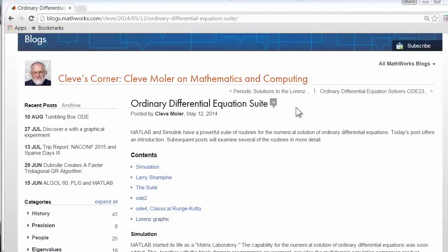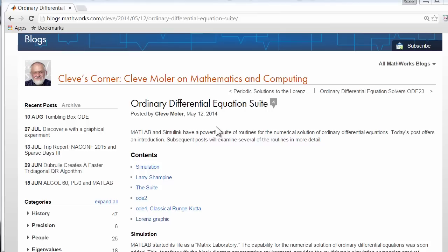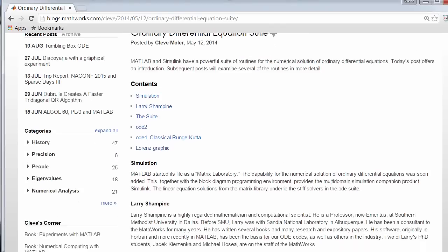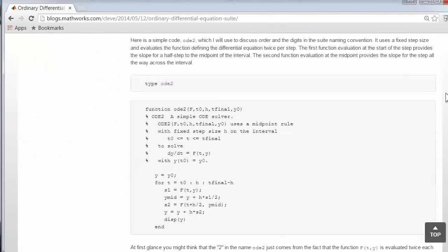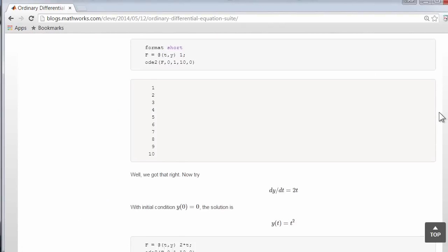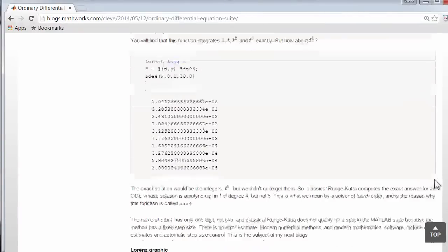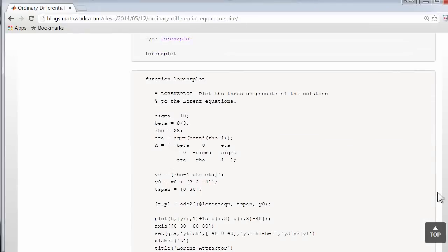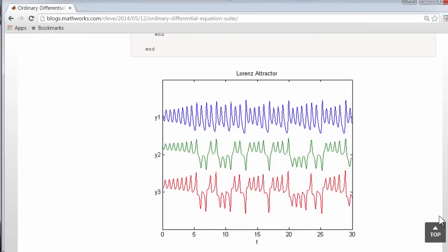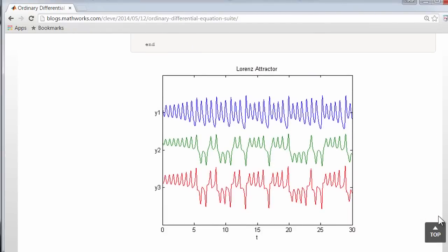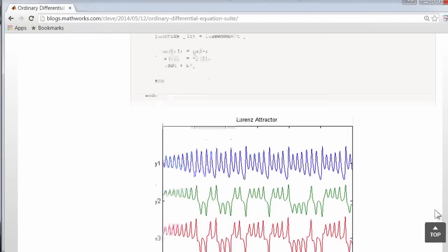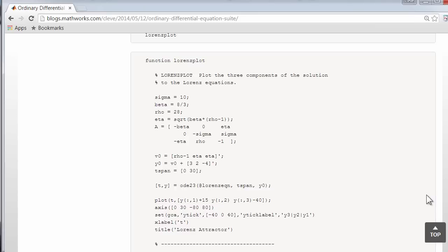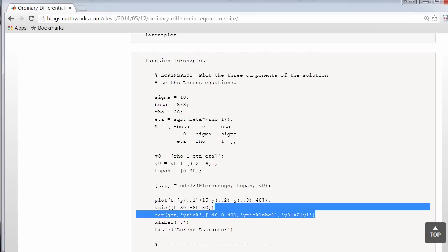In May 2014, I wrote a series and blog post in Cleve's Corner about the MATLAB Ordinary Differential Equation Suite, and I used the Lorenz Attractor as an example. And I included a program called Lorenz Plot that I'd like to use here.